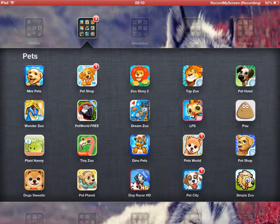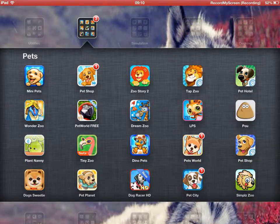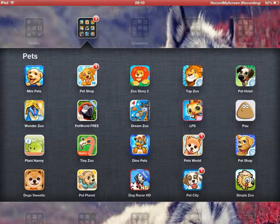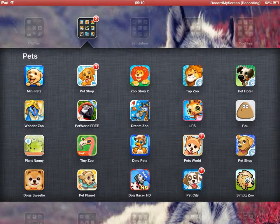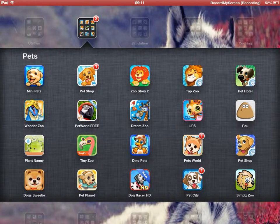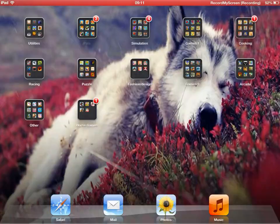Next we have Mini Pets, Pet Shop, Story, Zoo Story 2, Tab Zoo, Pet Hotel, Poe, Little's Pet Shops, Dream Zoo, Pet World, Wander Zoo, Plant Nanny, Tiny Zoo, Dino Pets, Pets World, Pet Shop, Simple Zoo, Pet City, Dog Racer, Pet Planet, and Dogs Sweetie.